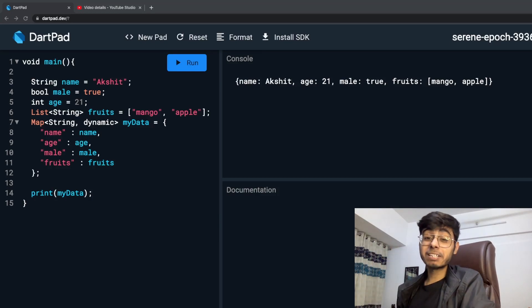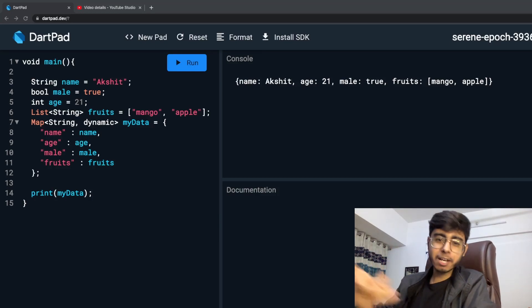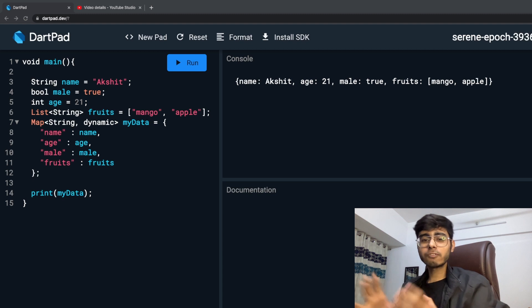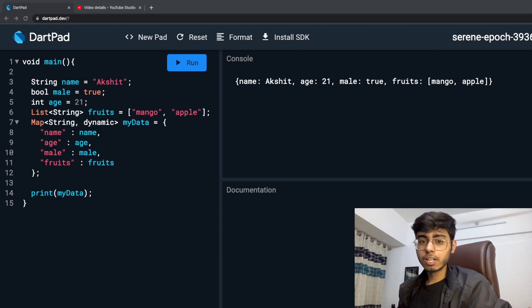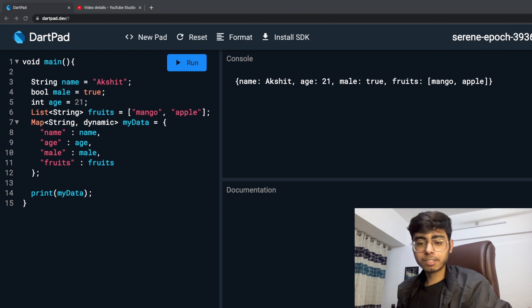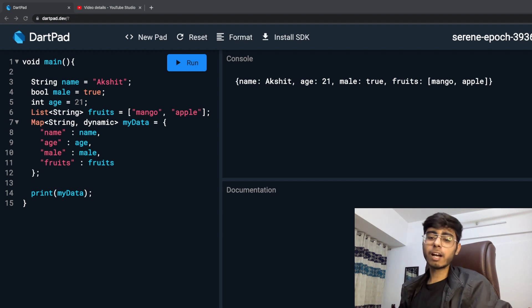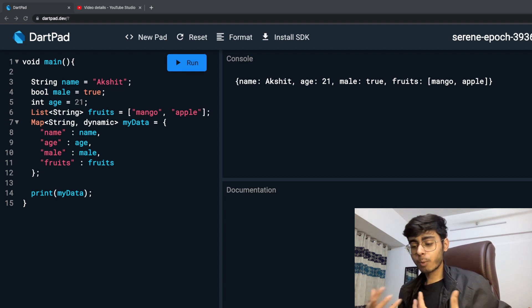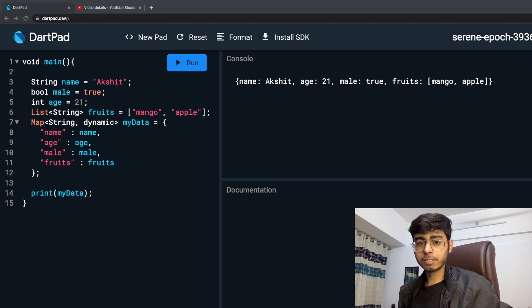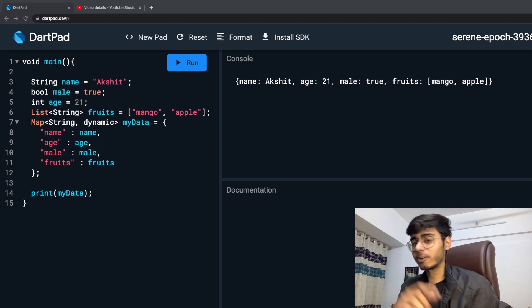Hey there, this is Akshay Nadhan. Welcome back to the second part of this complete Dart fundamentals course. I hope that you liked the first video. In the first video we learned about data types and variables, so I hope that you got a good hands-on with data types and variables. You also referred to the documentation of Dart and studied more about data types and variables. This was your homework.